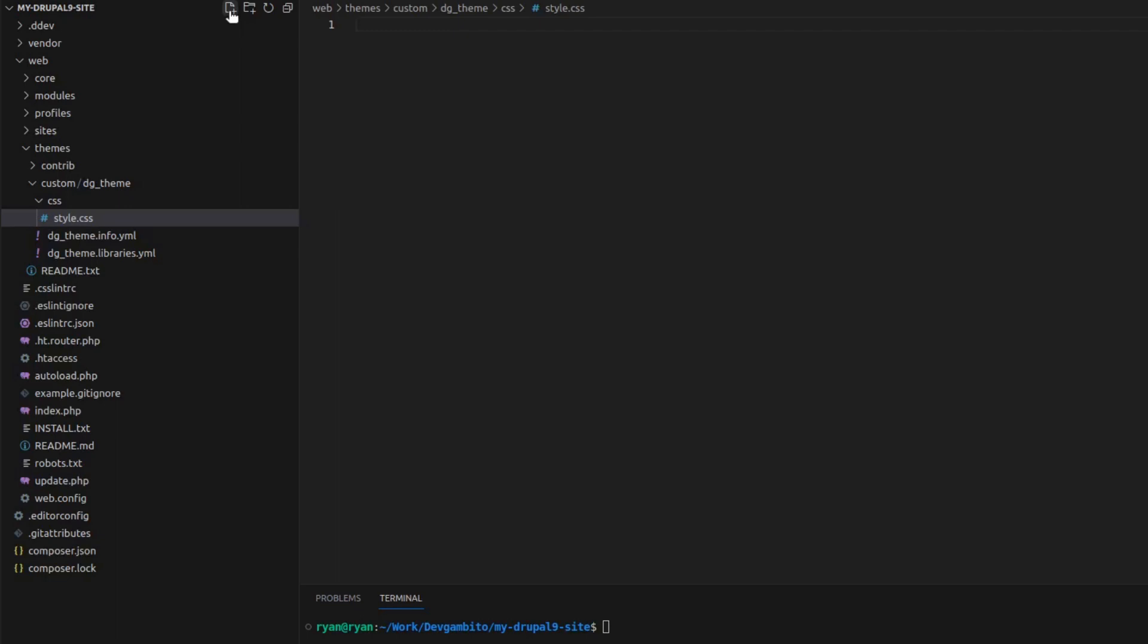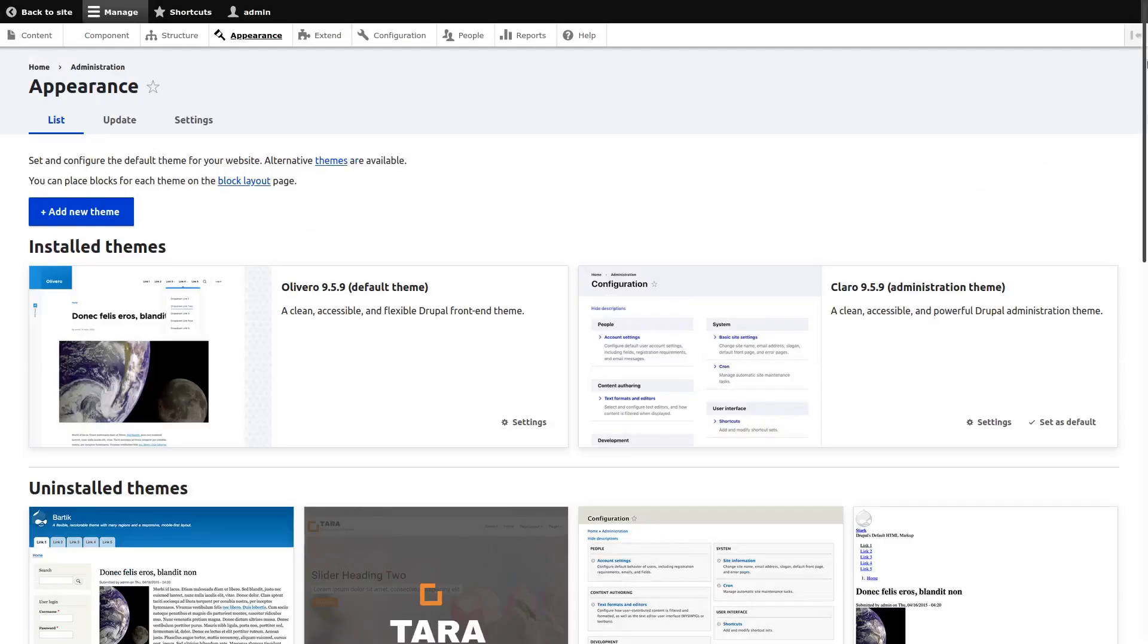Now there are still more things that we need to do from here. We will cover it probably on the next video if you are interested. So just comment down below so I would know. Now after editing our files we go ahead and enable our sub-theme.